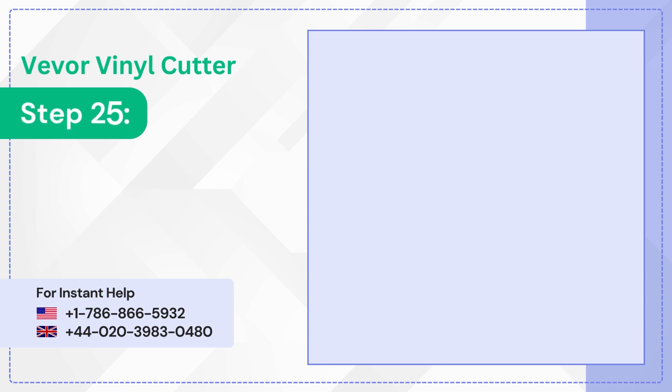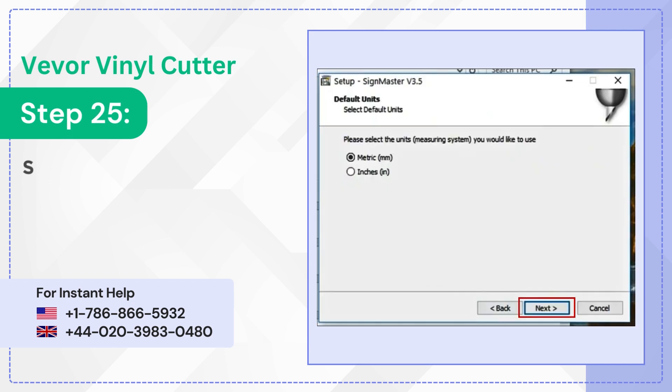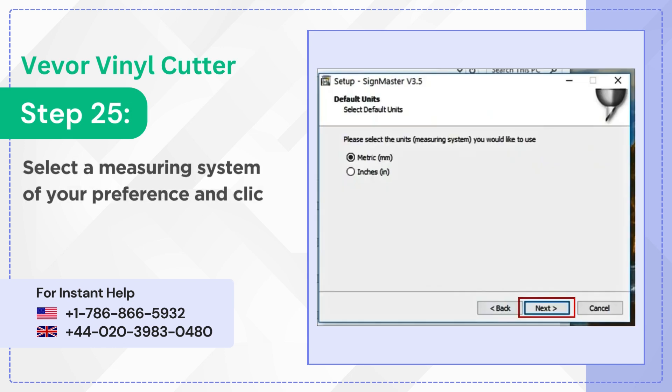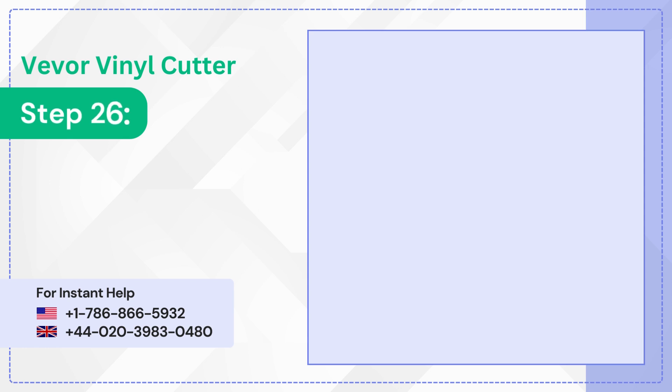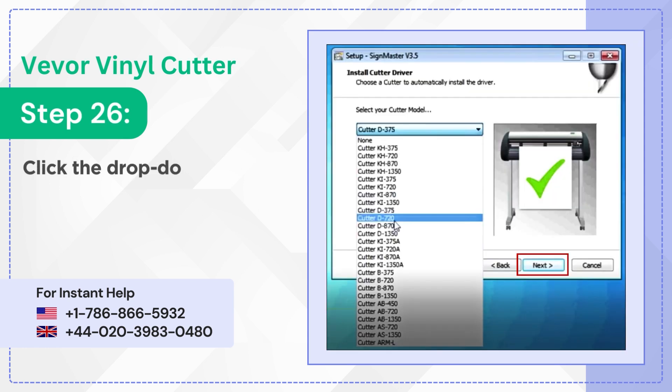Step 25: Select a measuring system of your preference and click next. Step 26: Click the drop down box, select your cutter model and click next.